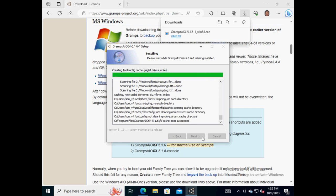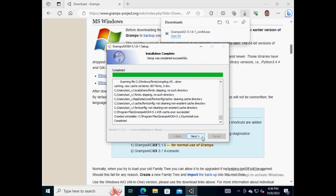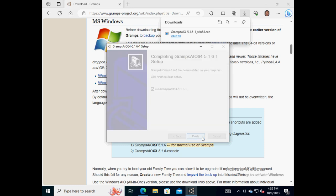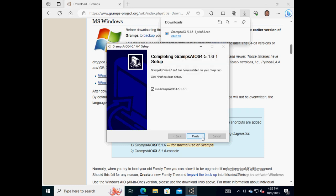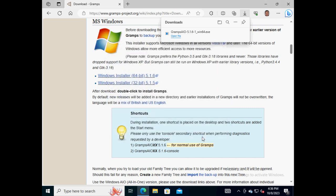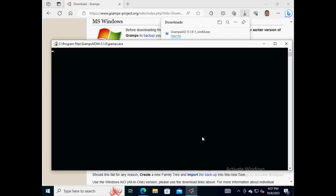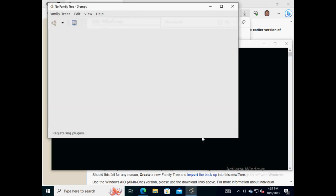Installation will take approximately two minutes to complete. When it does, click on the button 'Next'. If you choose to also run Gramps before clicking on the button 'Finish', it'll take approximately one minute to configure itself the first time after installation.